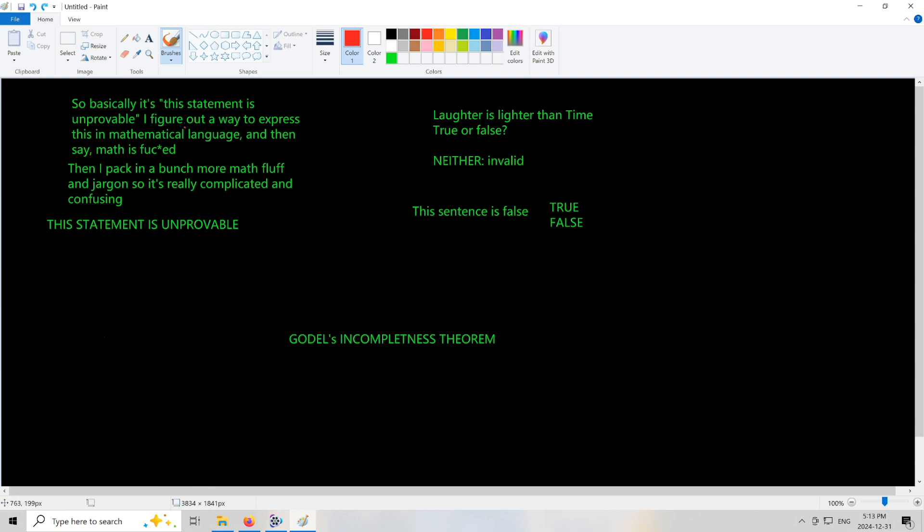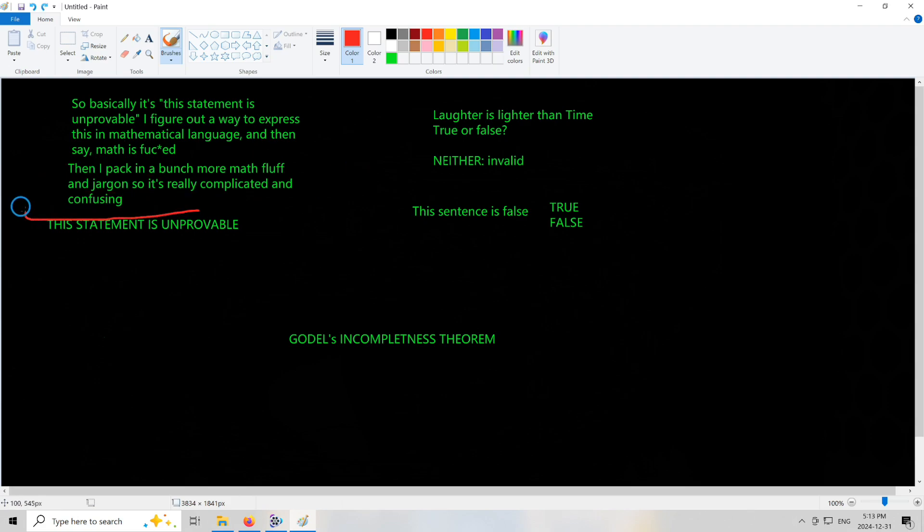So first we take 'this statement is unprovable' and we figure out how to express this in mathematical language. We can invent functions and things like this and turn a lot of logic into math. Maybe we can turn all logic into some sort of mathematical expression, though it's debatable whether you're actually doing math then. If you create like a philosophical symbol and call it mathematical language, you're actually just doing philosophy in mathematical symbols.